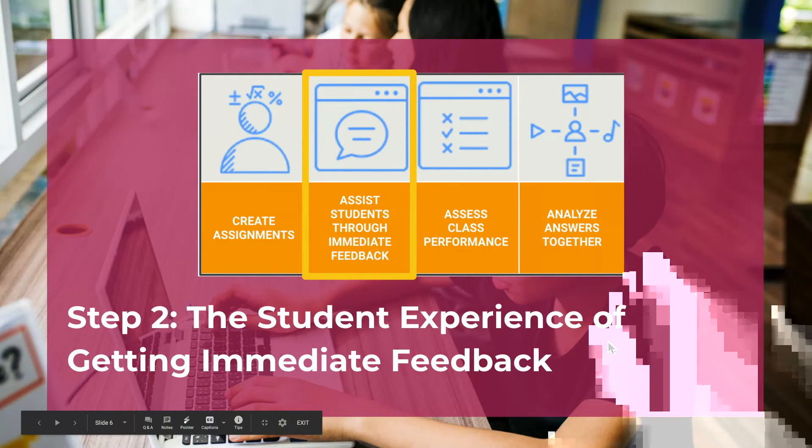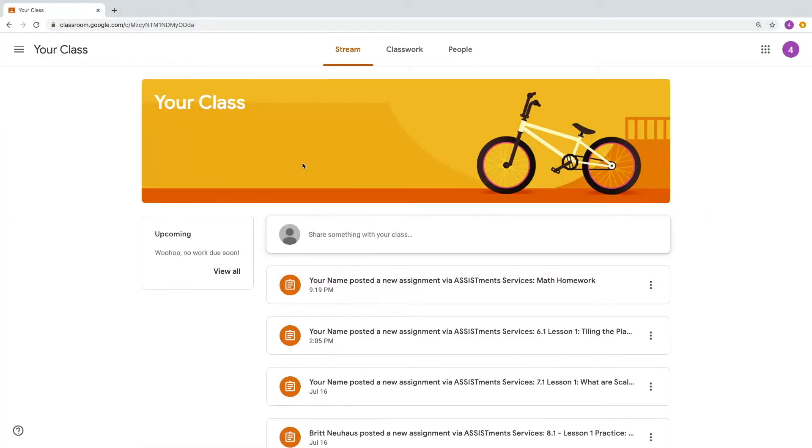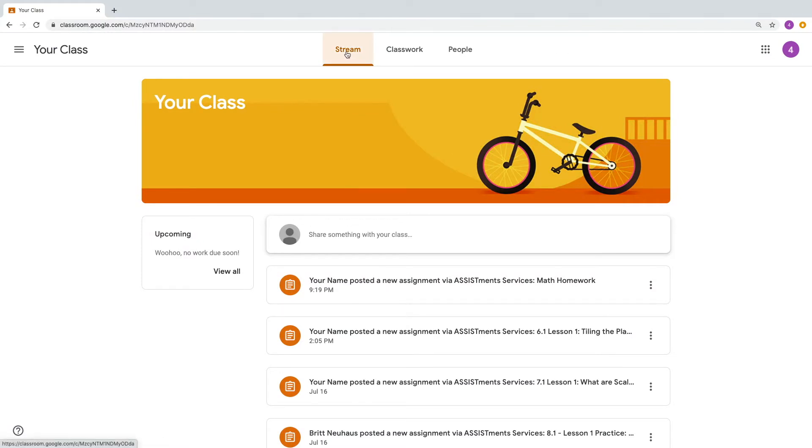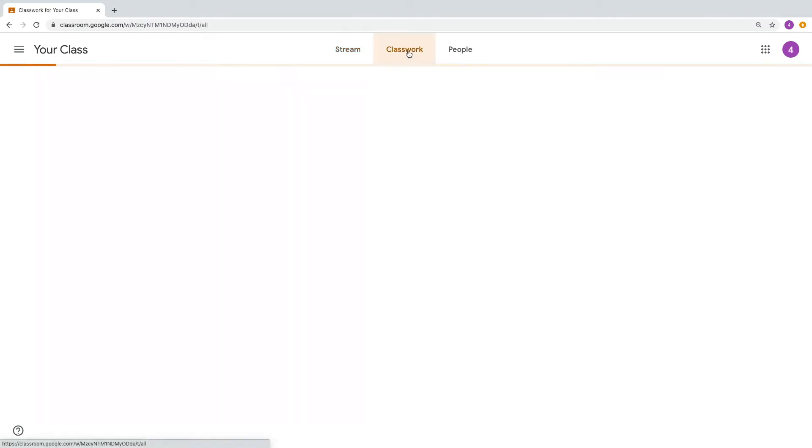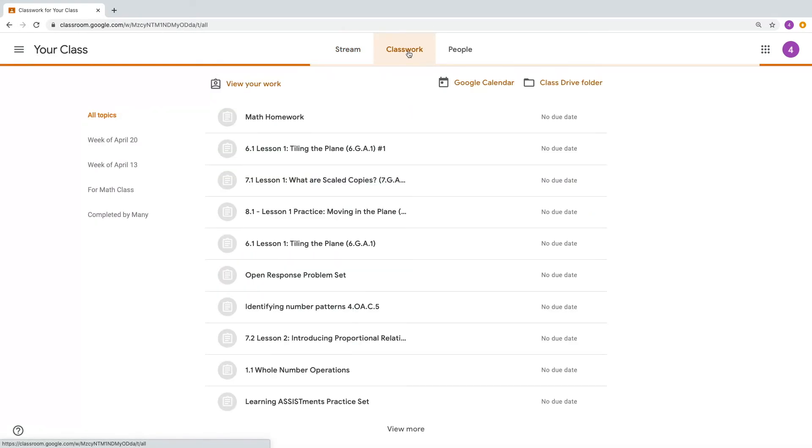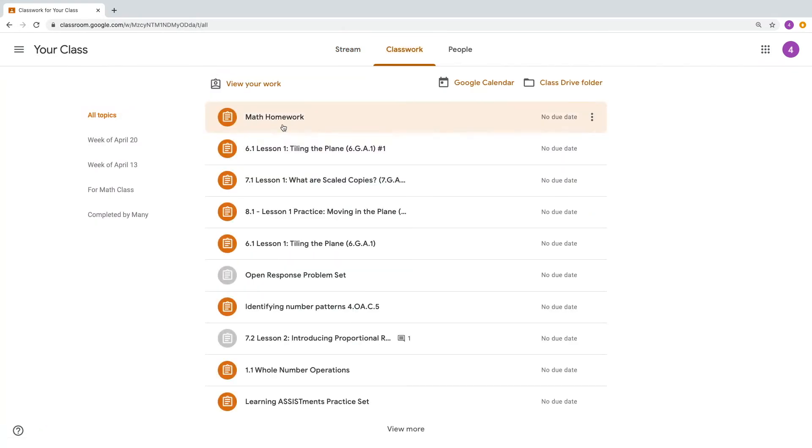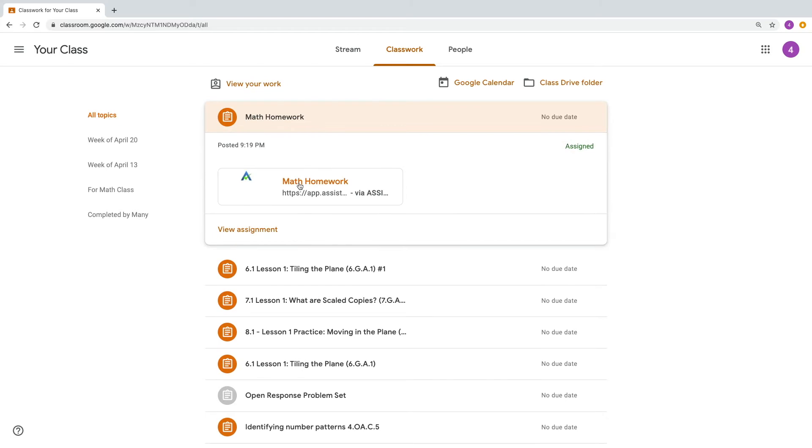Step 2, the student experience. Your student will access their assignment by logging into their Google Classroom. They'll be able to see the assignment in their Stream tab and also in their Classwork tab. When they click on their assignment, they'll see an Assistments link inside. They should click on the Assistments link.